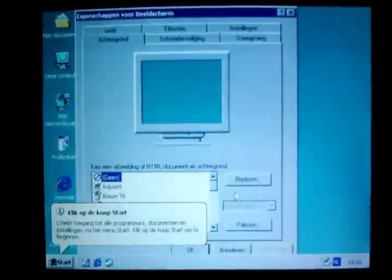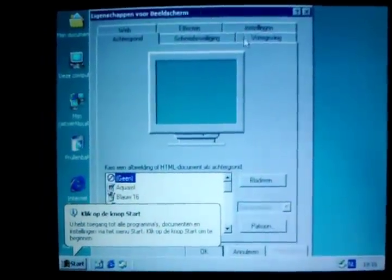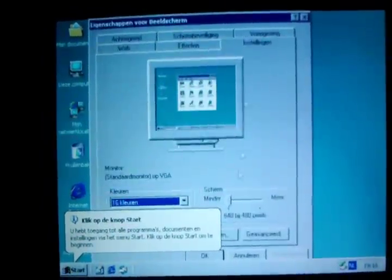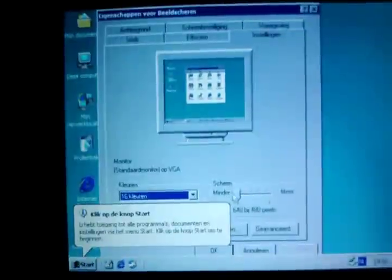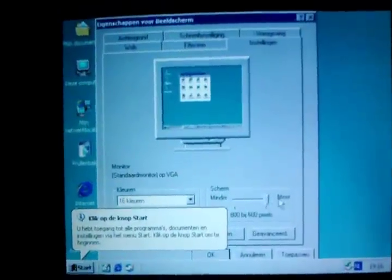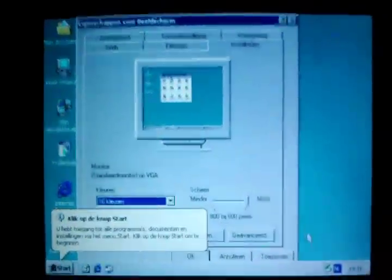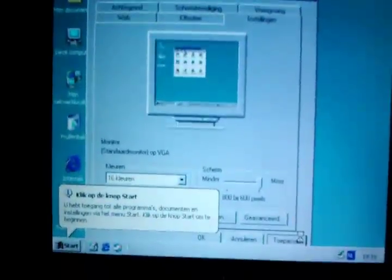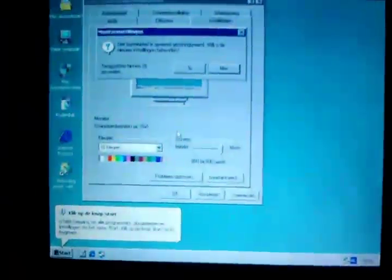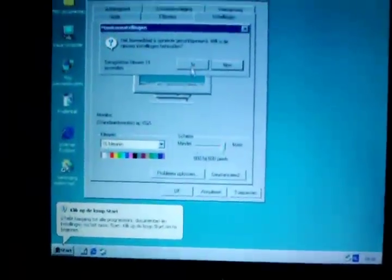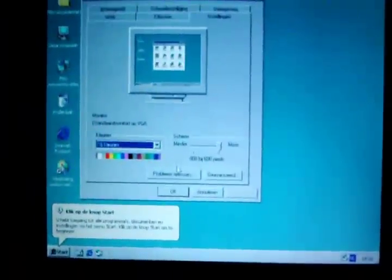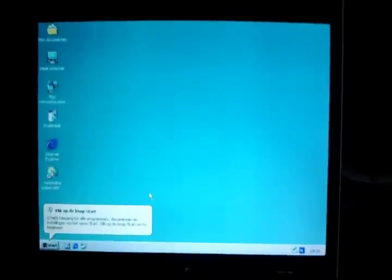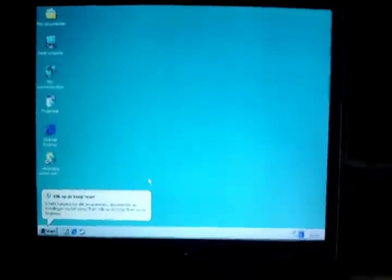See if we can change the resolution a bit. Well we can get 16 colors 800 by 600 pixels, is the max resolution I can go at the moment without my video drivers. Lucky they're stored on my thumb drive.